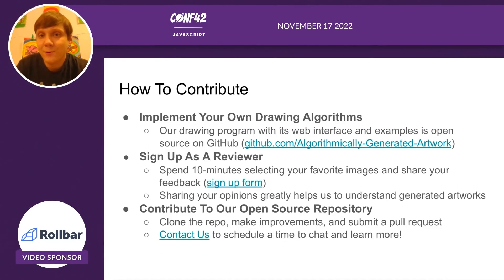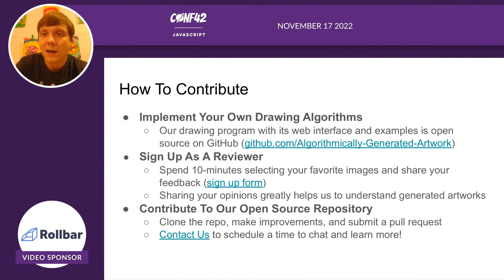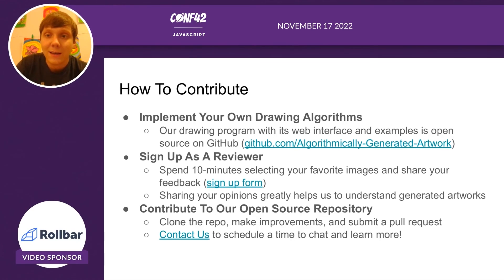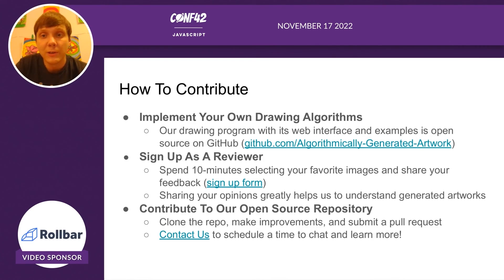If you liked these designs and you liked our framework, well, we encourage you to contribute. You can contribute to our project by implementing your own drawing algorithms following this framework and share it with us. We would love to see your images and potentially collaborate with you.